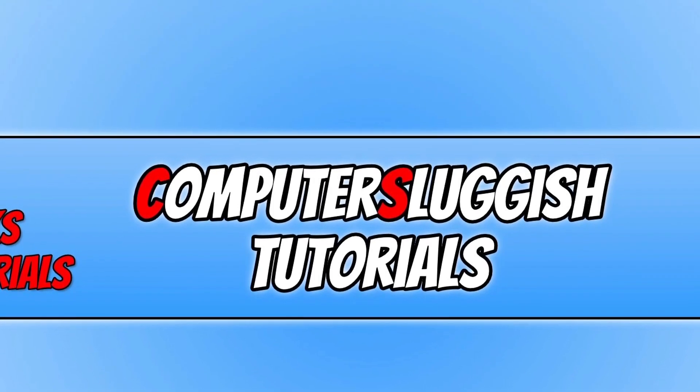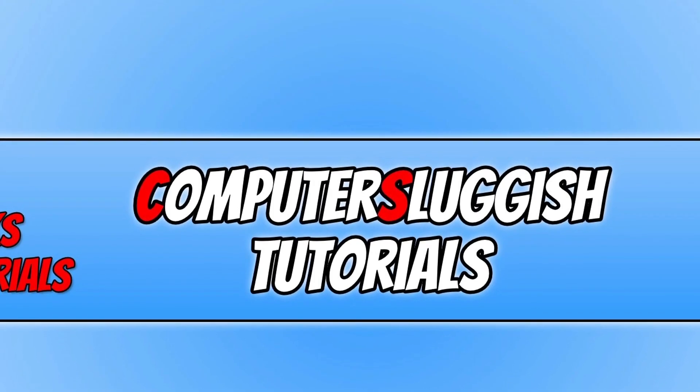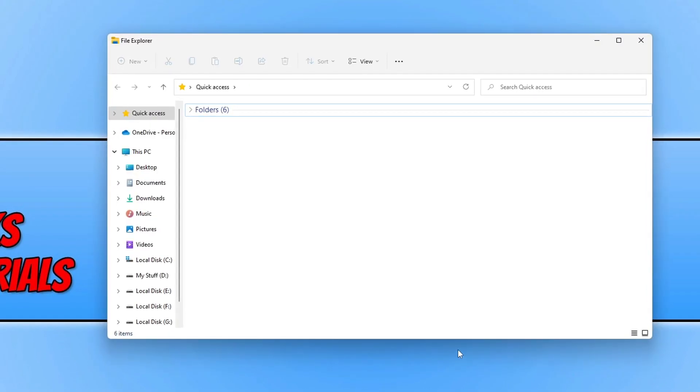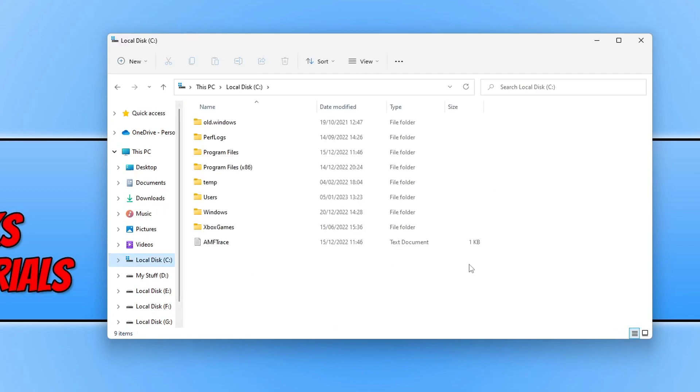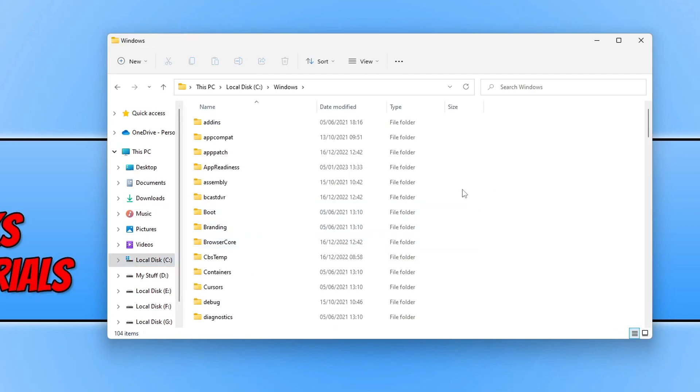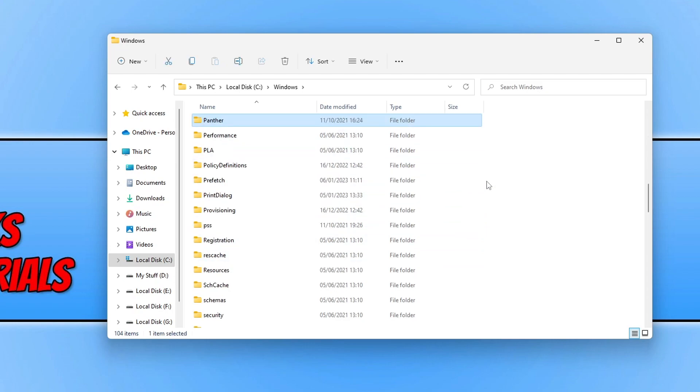We can do this by opening up File Explorer and then click on your C drive. Then open up the Windows folder and click anywhere on the list and press P, or you can scroll down. You will then see a Prefetch folder.